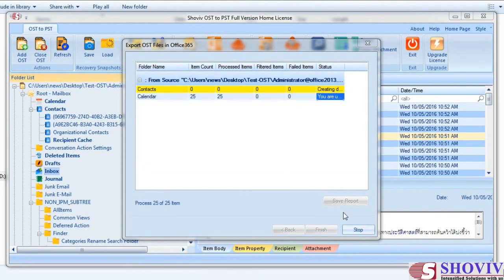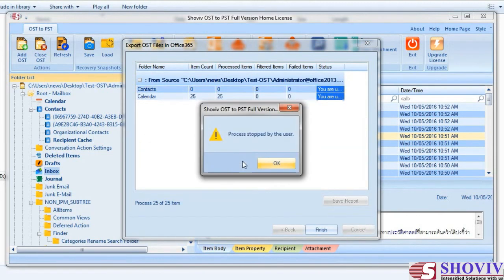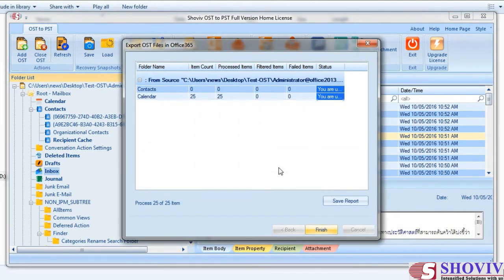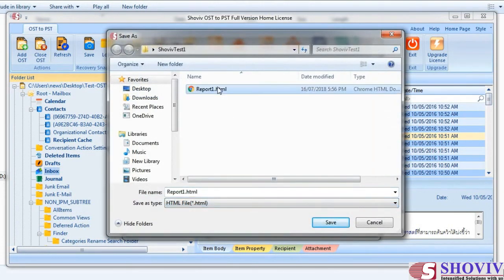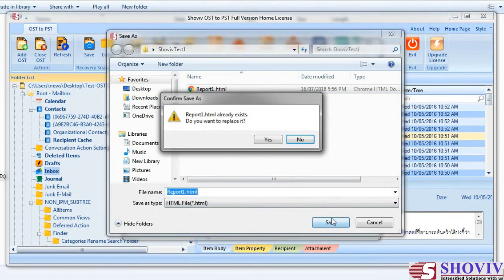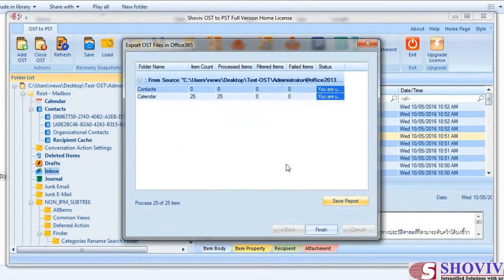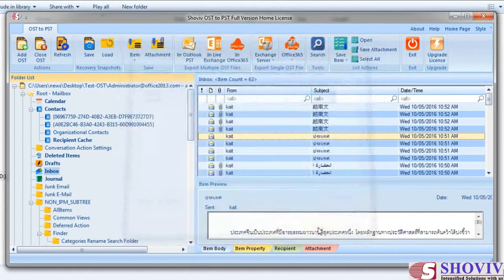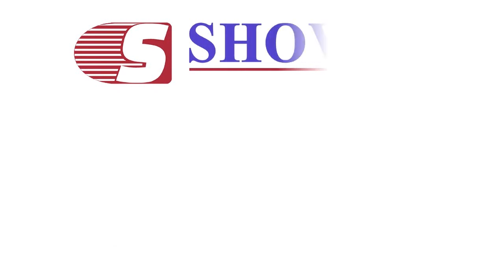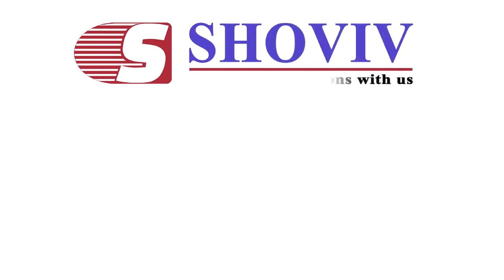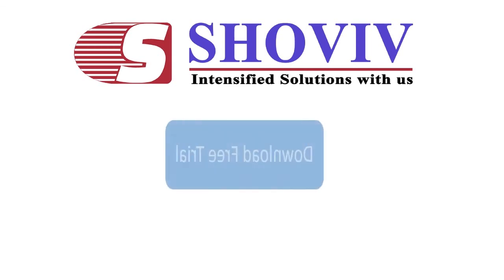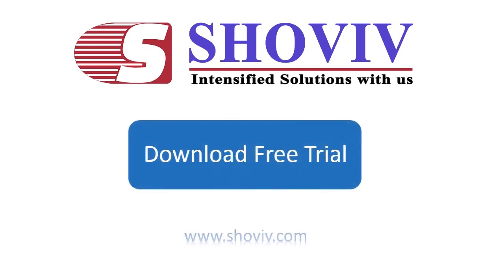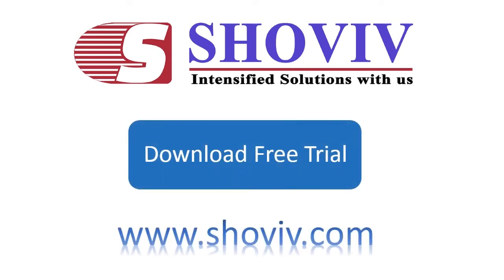If you wish, you can stop the process in between by clicking the Stop button. The Save Report button saves the report of the process into HTML format for the record. Clicking the Finish button will bring you back to the main software view. Download and evaluate the free trial of our software from www.showbit.com.